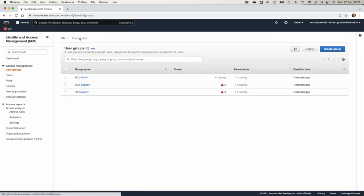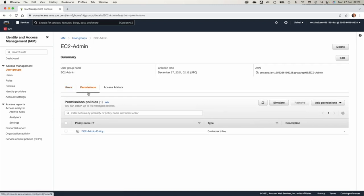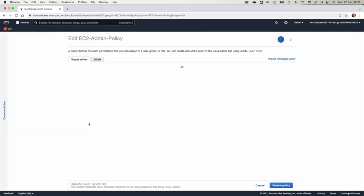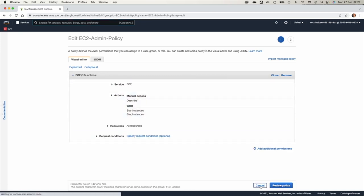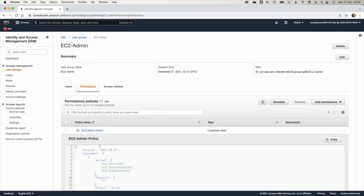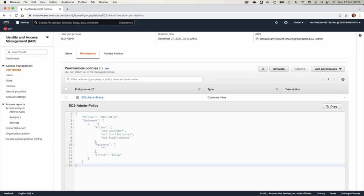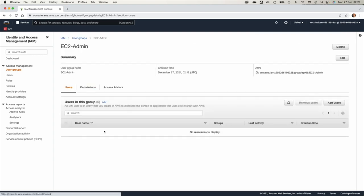The EC2 Admin group has an EC2 admin policy. You can view it in the visual editor or as JSON. It is important to practice reading these JSON policies — later in the Academy Cloud Architecting class, we will study these policies in more detail. The EC2 Admin policy has an 'allow' effect to describe, start, and stop EC2 instances. So any user added to EC2 Admin will be able to start and stop EC2 instances.